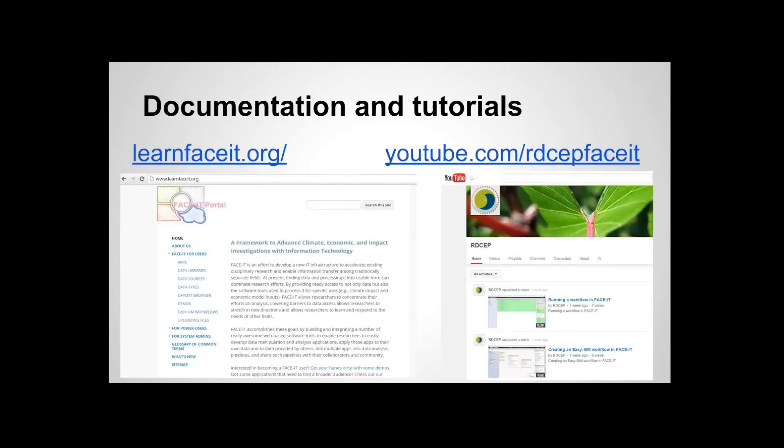These links have been sent out to you in the emails, but I just want to encourage you again to check out both LearnFaceIt.org and the YouTube channel for FaceIt. There are some really good demo videos, and as soon as we can we'll even be posting the video from this demo to that YouTube channel.